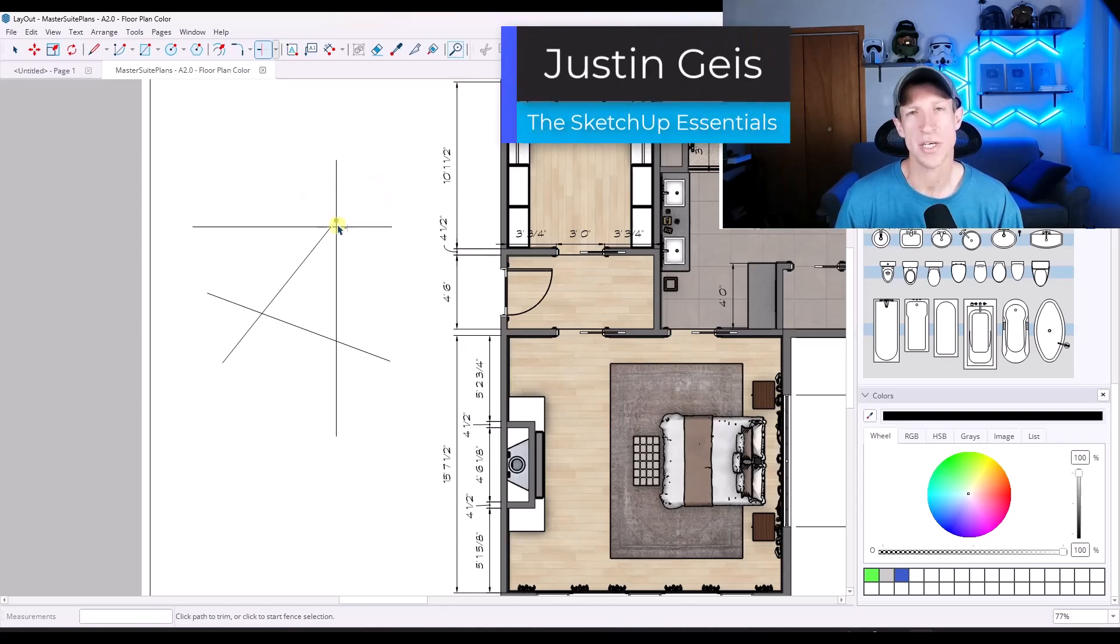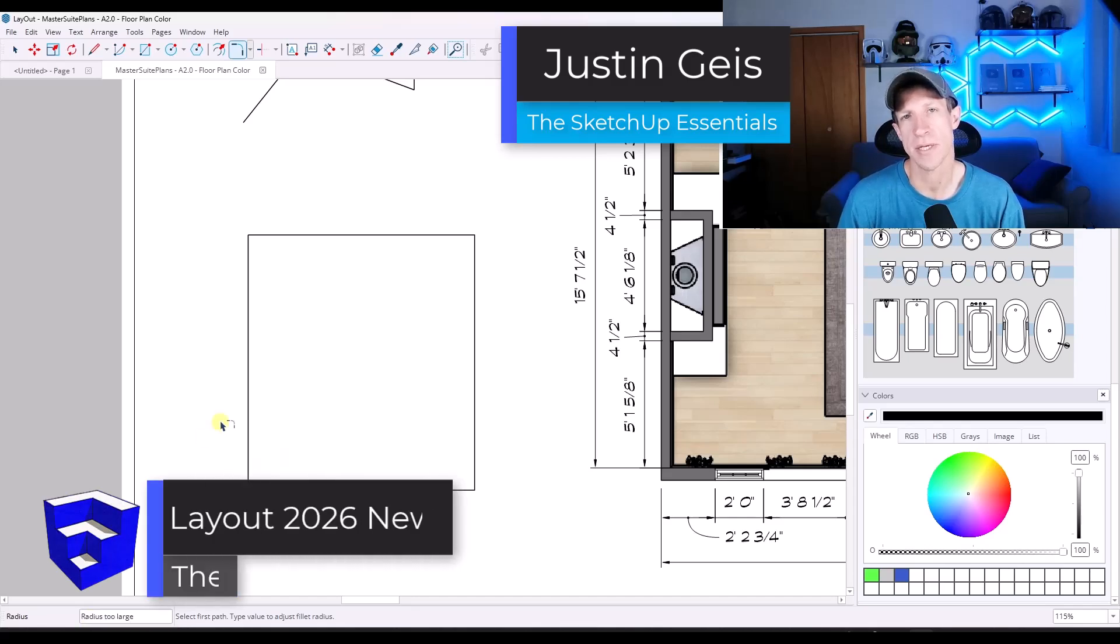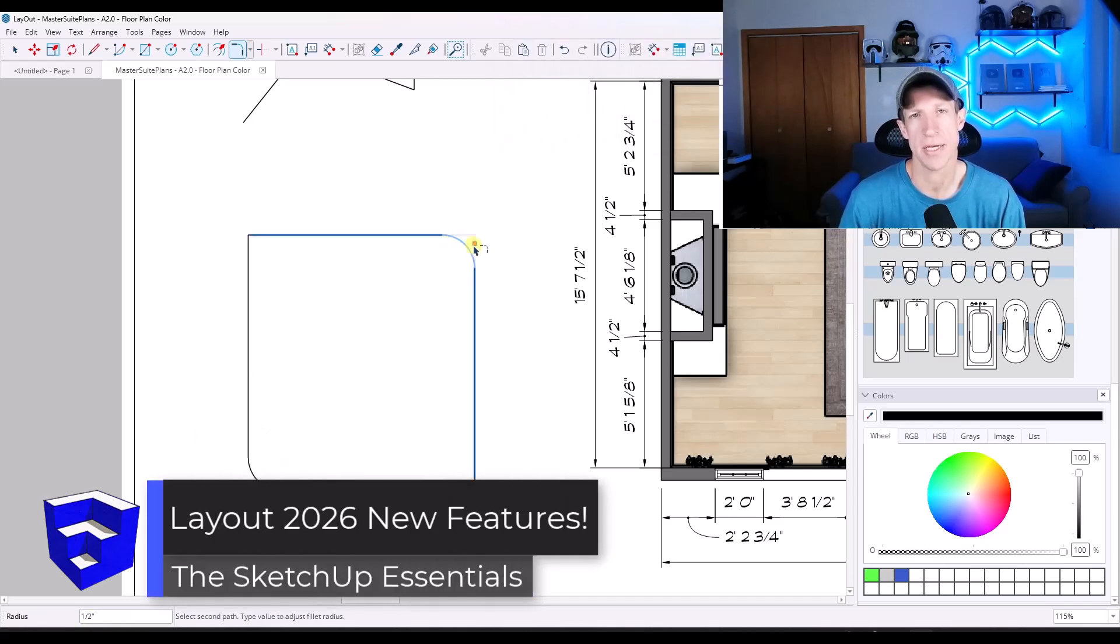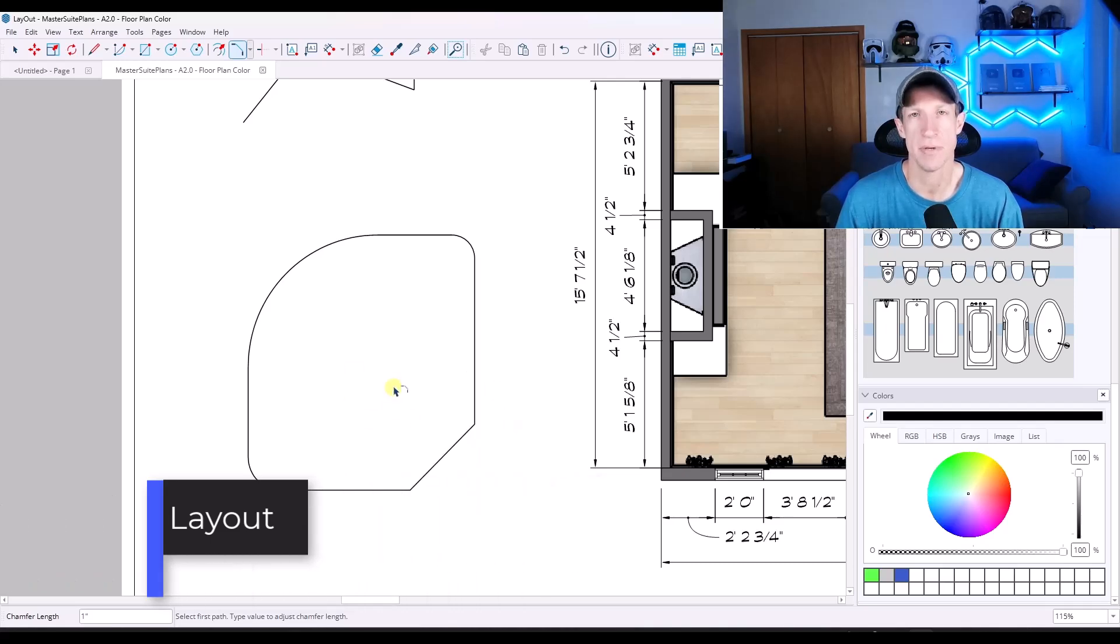What's up guys? Justin here with the SketchUp Essentials.com. In this video, we're going to talk about some of the changes that happened inside of layout in version 2026. Let's go ahead and just jump into it.